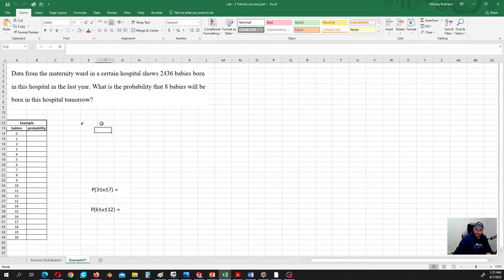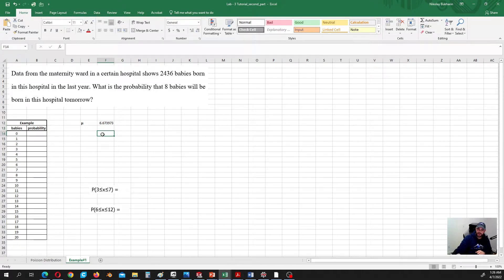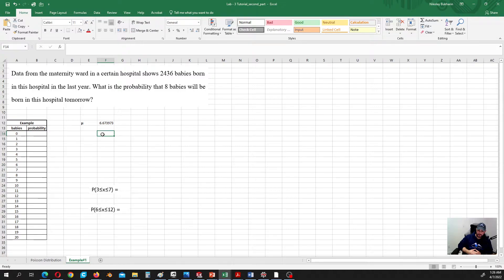Let's do some calculations. Our mu in this case is equal to 2,436 divided by 365, which gives us 6.67 babies born on average every day. Of course, we can't talk about 6.67 babies as a physical result — this is a mathematical characteristic of the process that we are going to use to make our predictions based on the Poisson distribution.